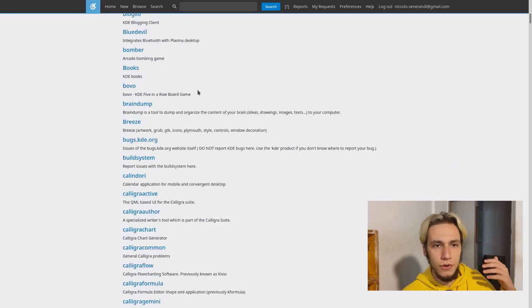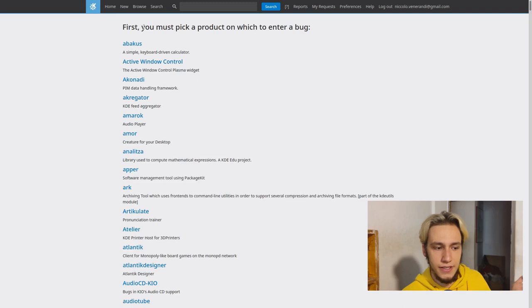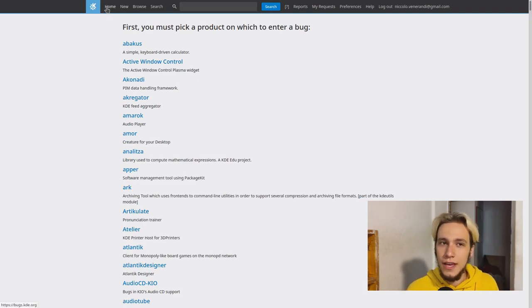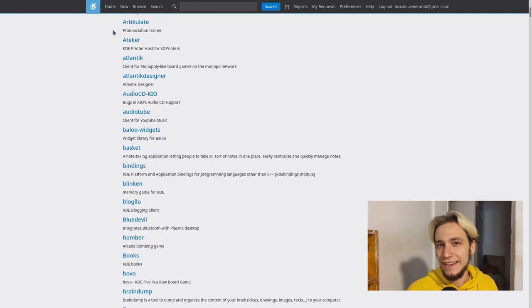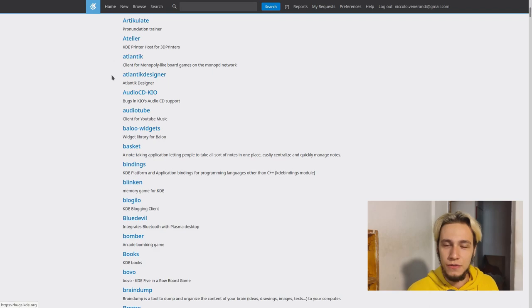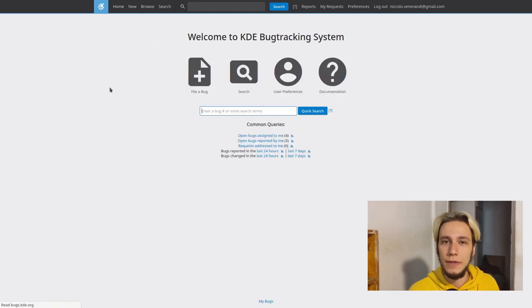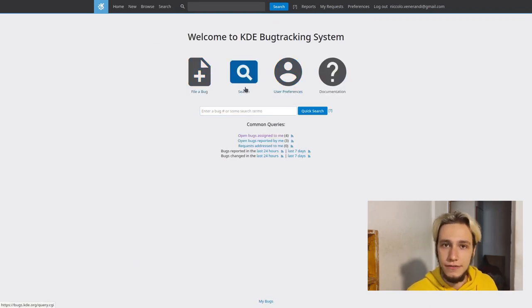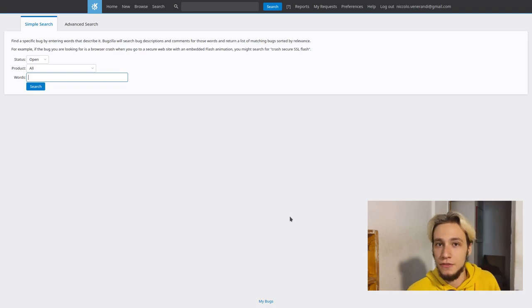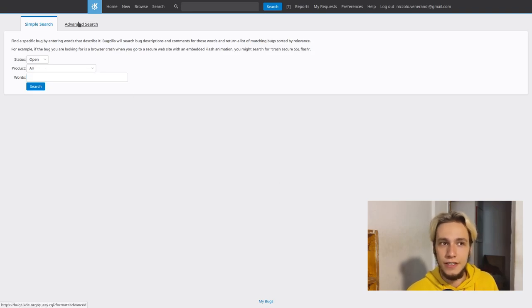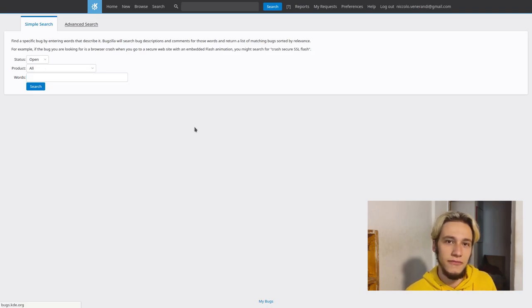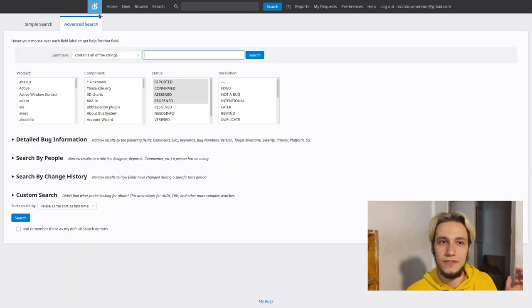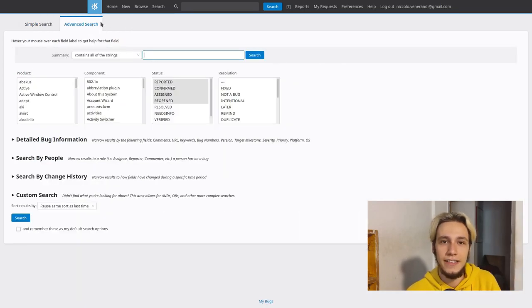However, for years at this point, bugs.kde.org was quite an ugly website and also a bit confusing to use. I very often used it to see the bugs that I had to fix, and honestly, it was not a very pleasing experience. It seemed like the website was straight out of 1900.